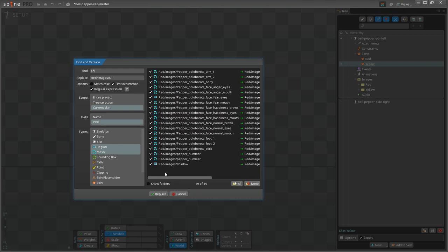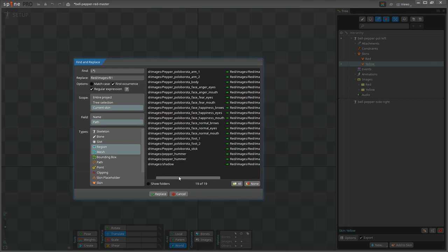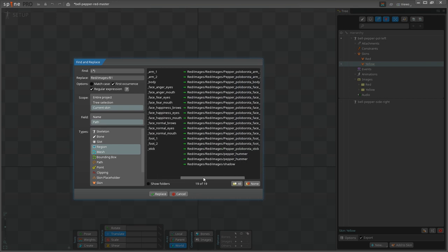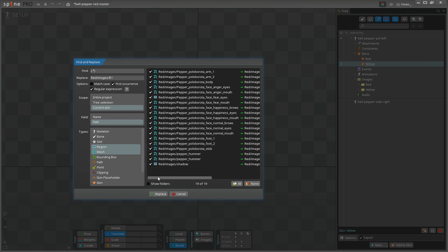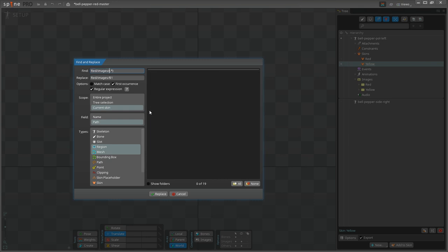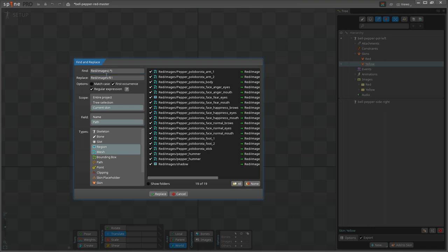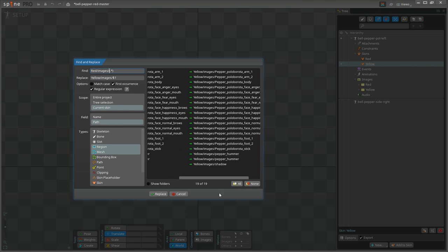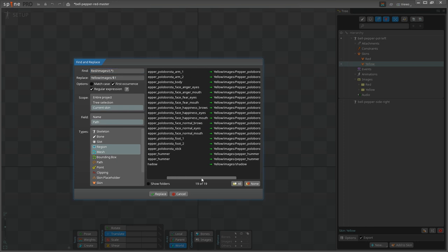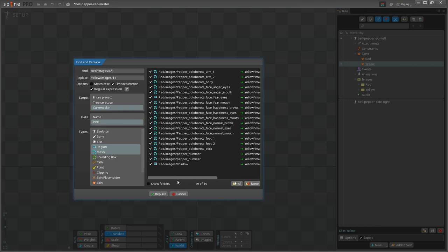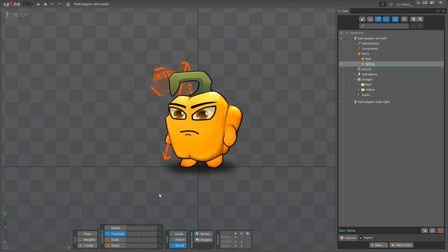This window already has our previous search parameters, but we need to change here a couple of things. First, you see that the path is wrong. We need to filter out red slash images from the path. In the find section, just add red slash images slash before the expression. Then, in the replace section, change red to yellow. Good. Now, the path looks OK, so I'm pressing replace button, and here is our new yellow bell pepper.